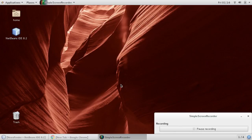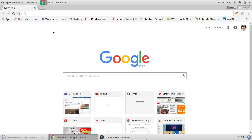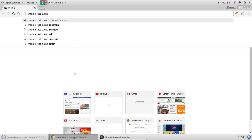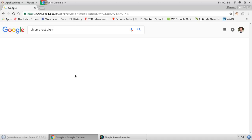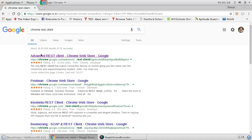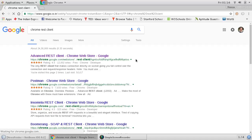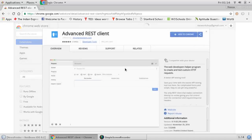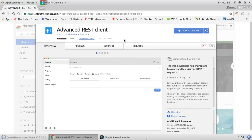Hello friends, this is Praveen and today I am going to show you how to install Google REST API client in Chrome. So you go to Google and you can search 'Chrome REST client extension'. You will find Advanced REST client on the Chrome Web Store and you can click 'Add to Chrome'.